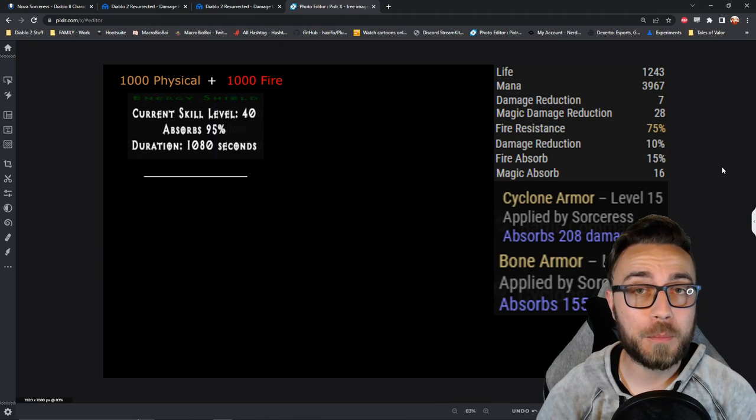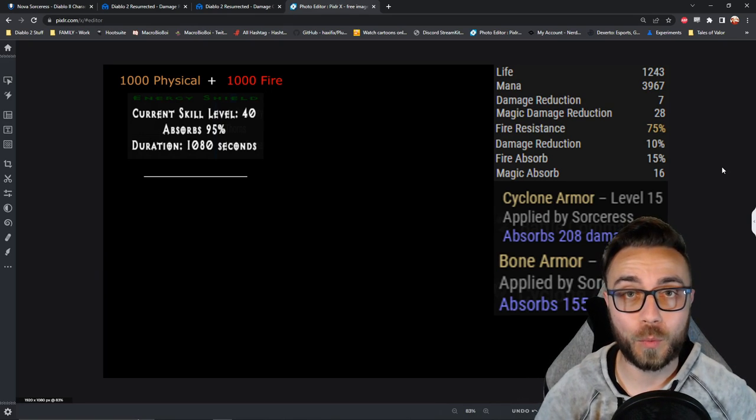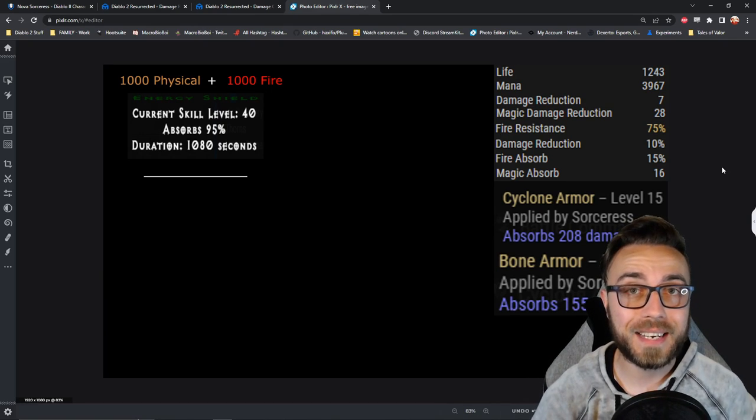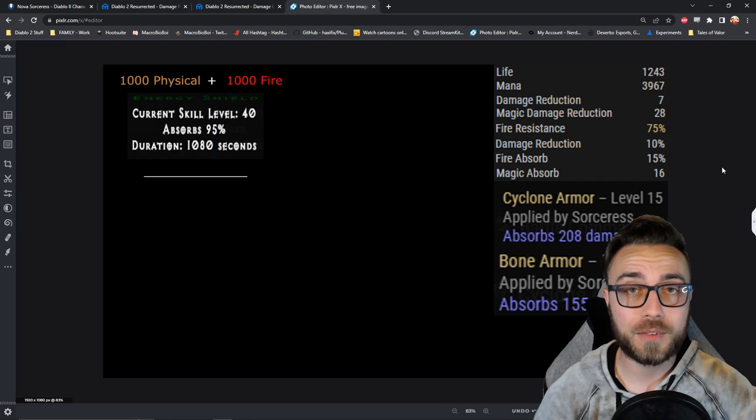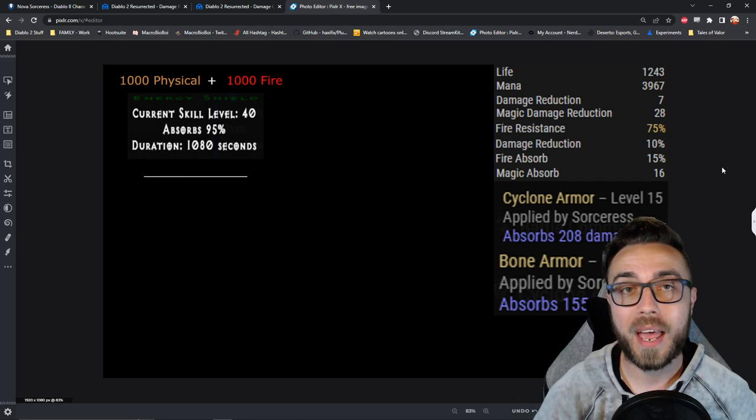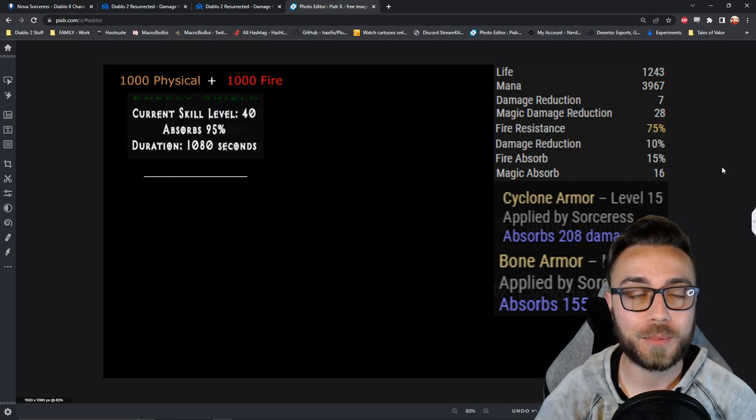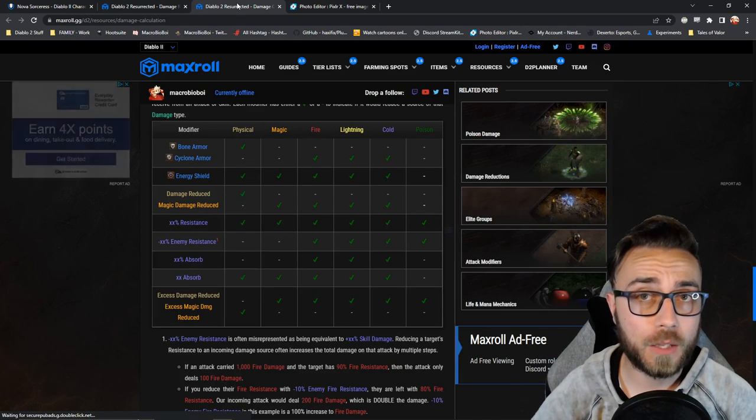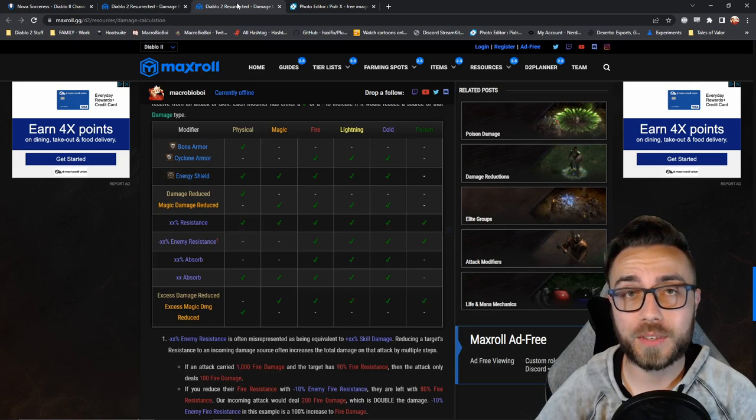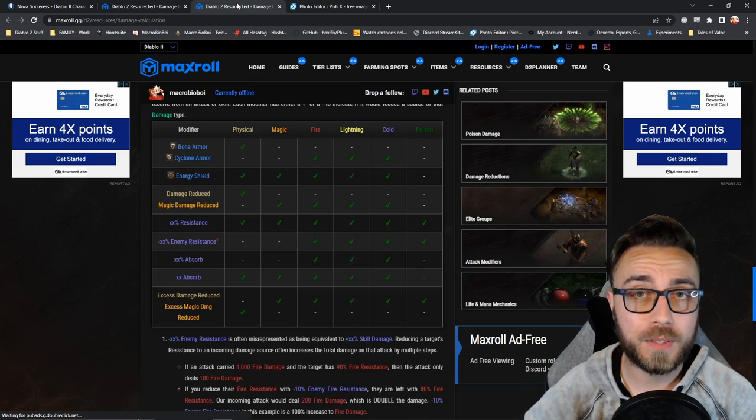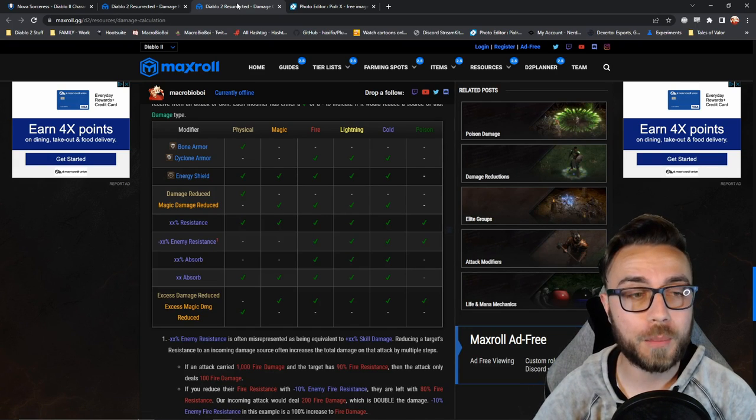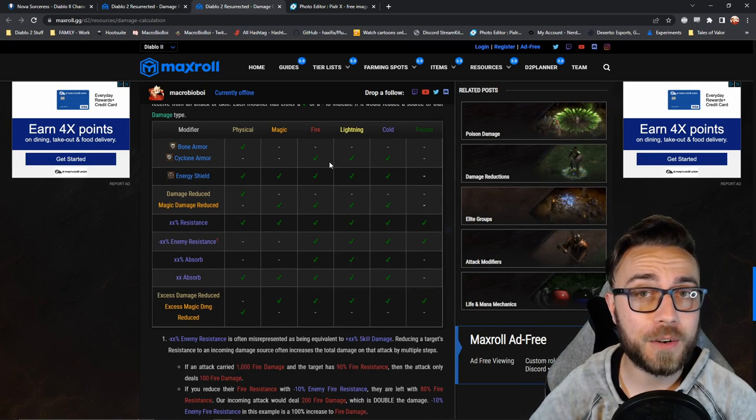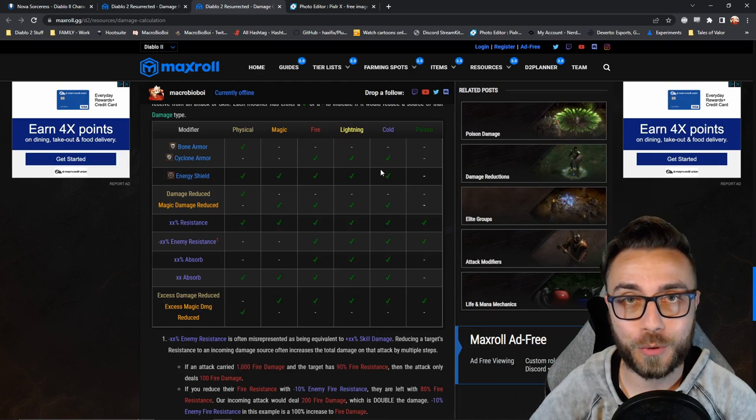And to highlight that, what I'm going to do is show you an example where a monster's incoming attack is carrying a thousand physical damage, as well as a thousand fire damage. So following our handy table here, we're going to notice that some of that physical damage is going to be offset by our bone armor, and some of that fire damage is going to be offset by our cyclone armor.